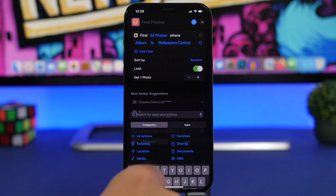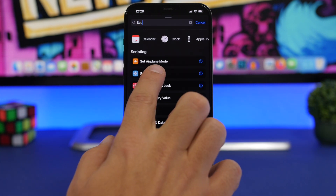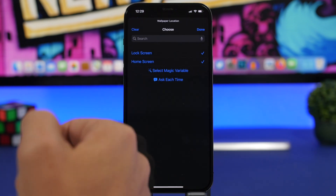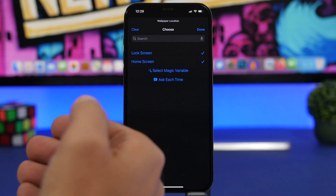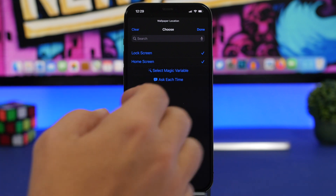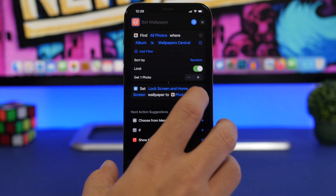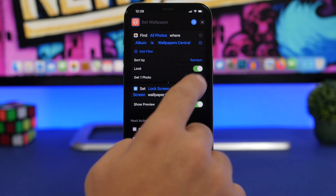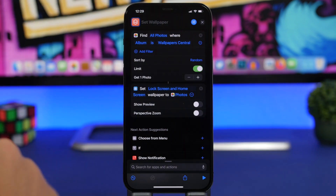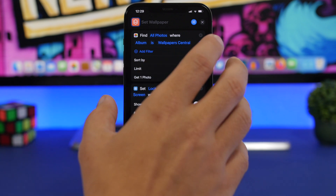Now search again and search for 'Set Wallpaper.' Choose that action. You'll see options for lock screen and home screen — you can choose where you want to set the wallpaper, whether on both or just one. Tap the little arrow and disable 'Show Preview.' You can also enable or disable perspective zoom based on your preference.